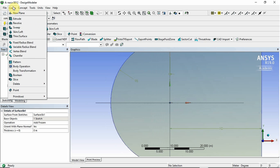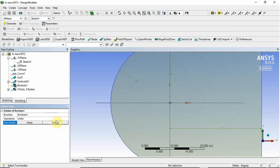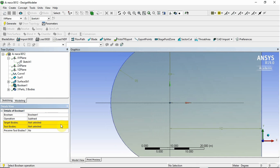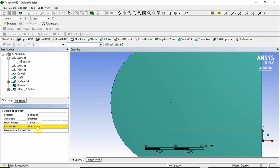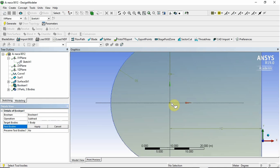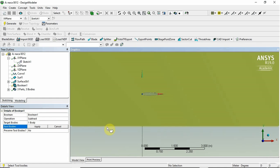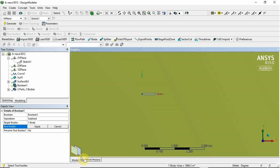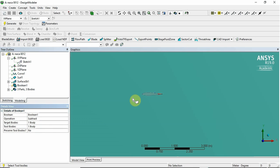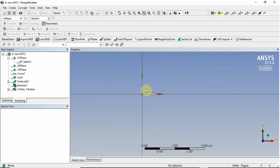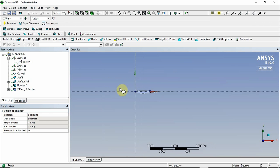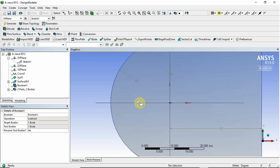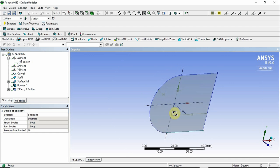So the way we do that is we go to create Boolean. We go to subtract the target body that we're subtracting from is the domain surface and the tool that we are subtracting is this. So you see, if I've clicked on that and it's selected the main body again, but if we click on this second little rectangle there, it'll find that. And now we click generate and you can see now we've subtracted that from there. So now we have our domain.